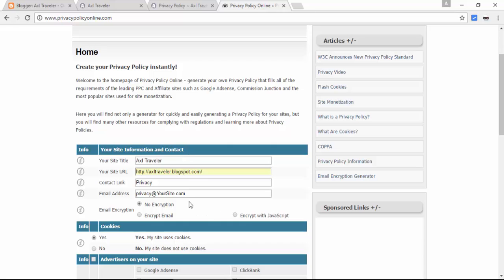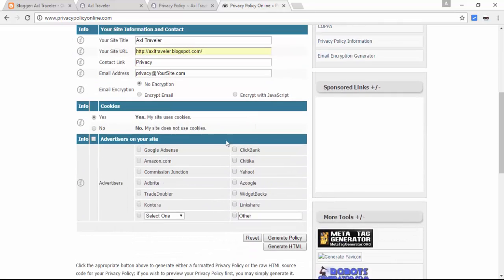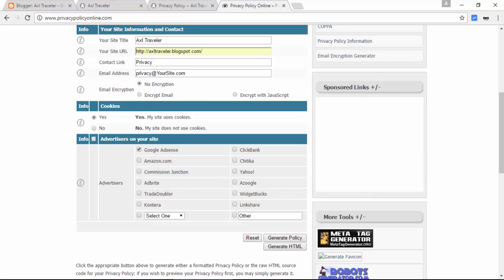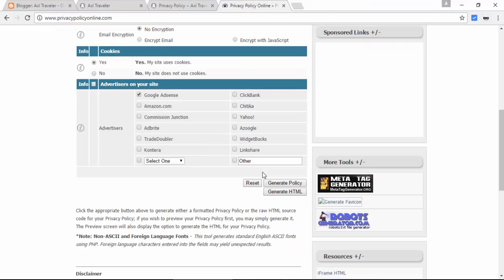Enter your email address. In this section you'll need to choose which ads you use on your blog or site. In this case, we will use AdSense and generate the privacy policy. Generate via HTML and generate this privacy policy.